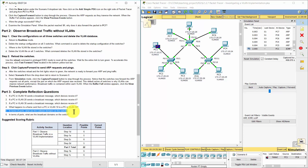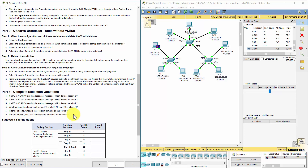Question 5: Each port is a separate collision domain. Question 6: The broadcast domains are divided by the number of VLANs in the switch.